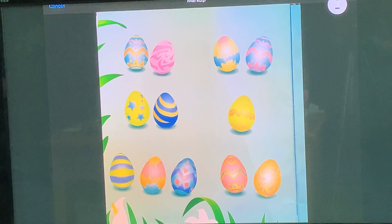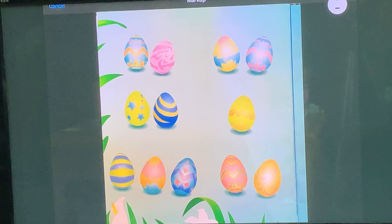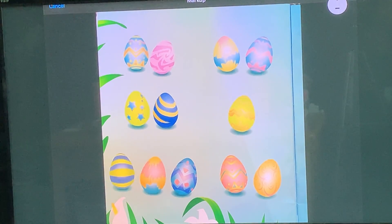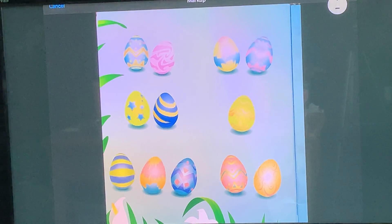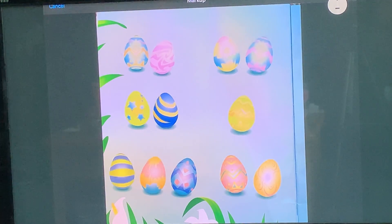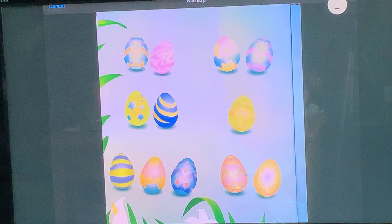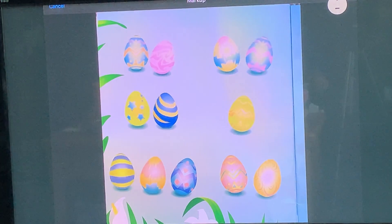So the poem is called Easter Art. A canvas made of fragile shells, a palette filled with soft pastels. Each becomes a painted prize, a treasure in a child's eyes. Can you count each work of art? Here's a hint before you start. When it's paintings that you view, try to think in groups of two.